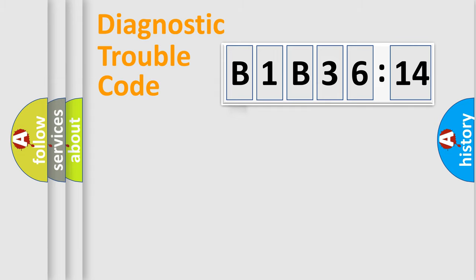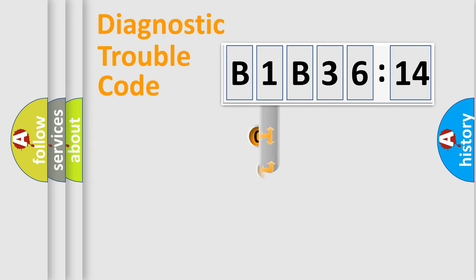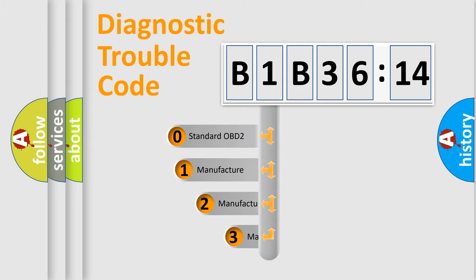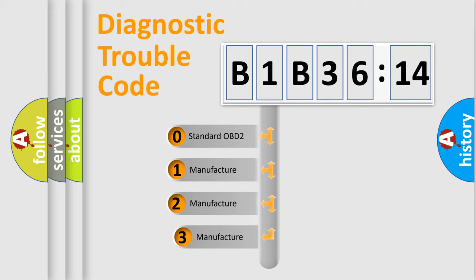Powertrain, Body, Chassis, and Network. This distribution is defined in the first character code.